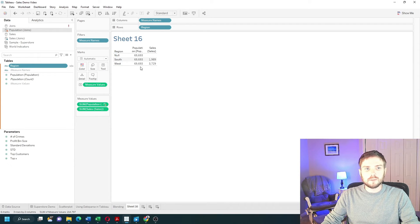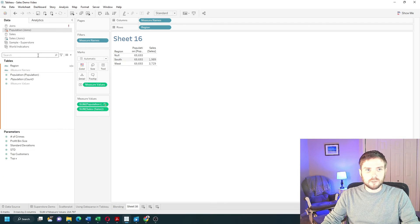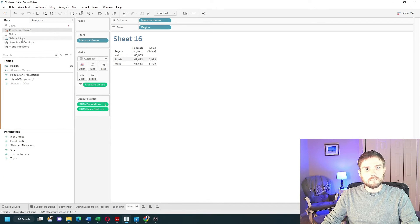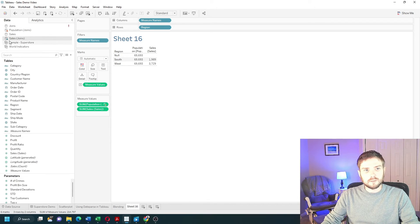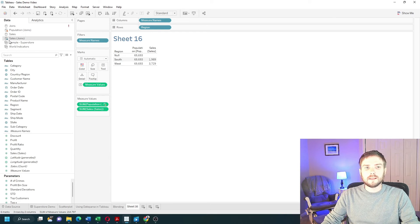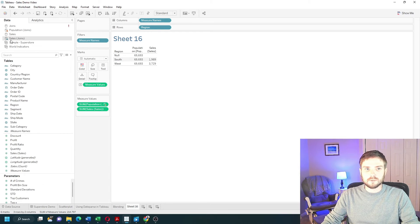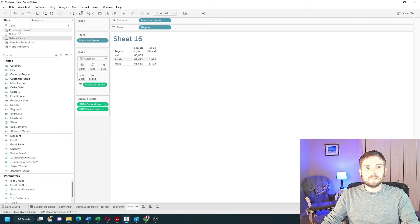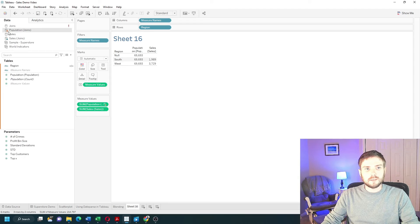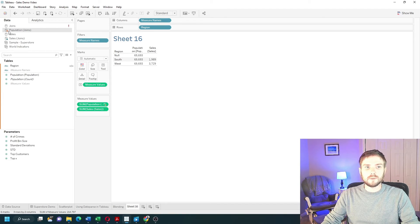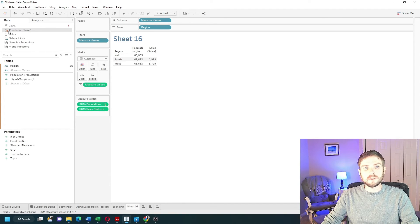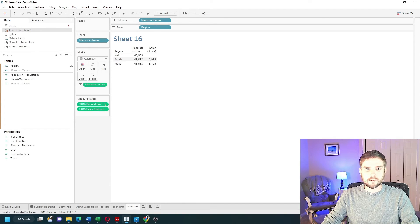Also notice the blue and orange dots on top. Blue is on the Sales data source. We have a blue checkmark. That tells you that it's the primary data source. Population is colored orange. That tells you it's the blended data source.